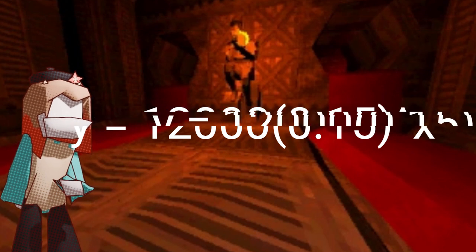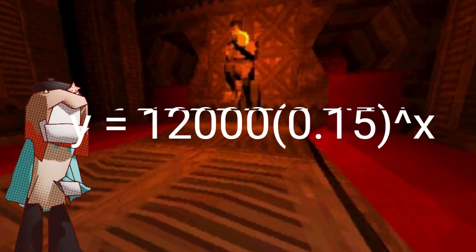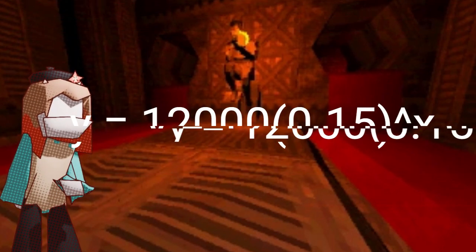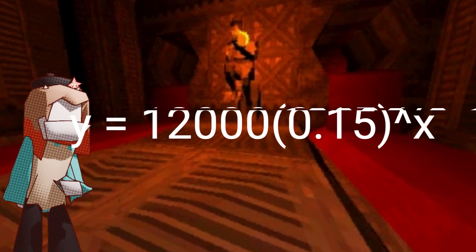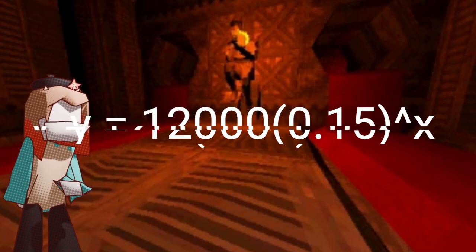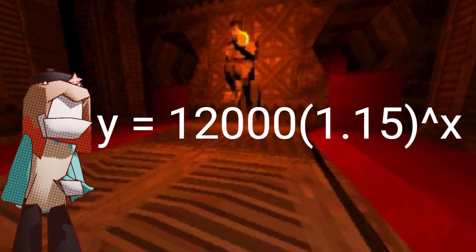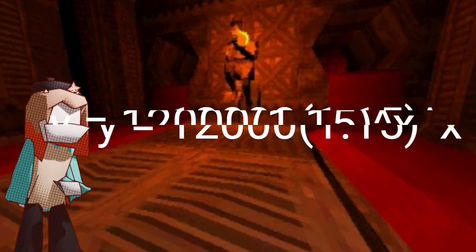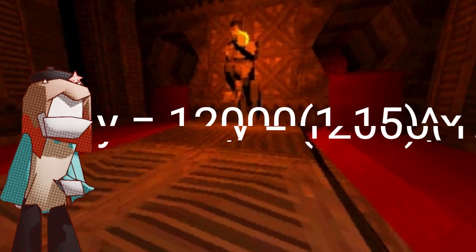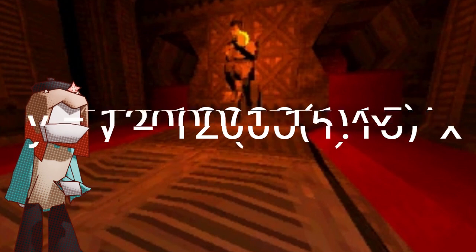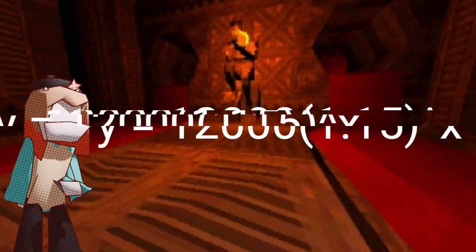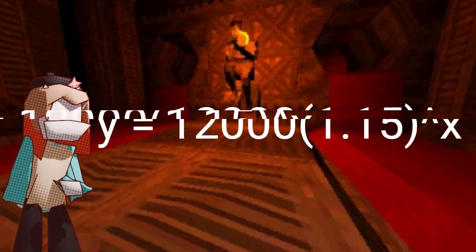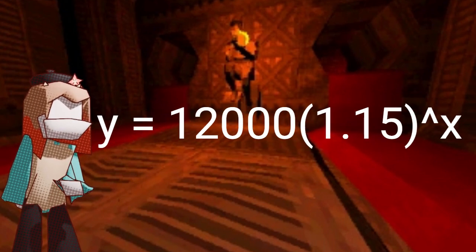But if it has a rate of 0.15, it's decaying like crazy. So, you input 0.15 as r, which gives you y equals 12,000(1.15) to the power of x.